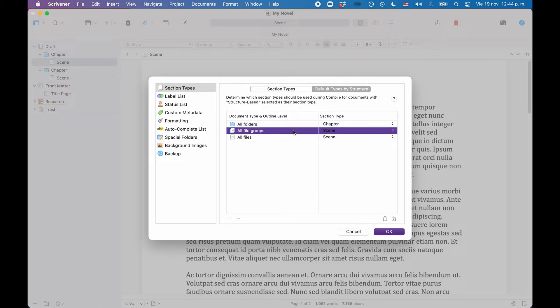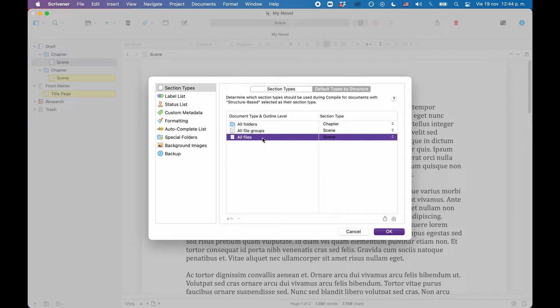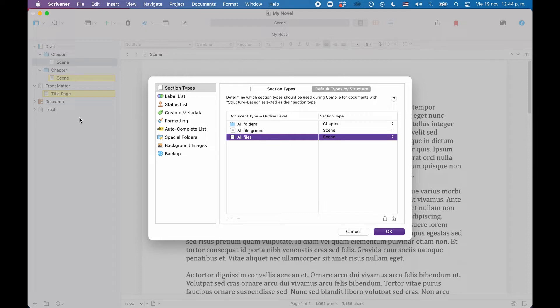But we do have files. If you click on the file, you see that all our scenes and also the title page are highlighted in the background in the binder. But we don't want that. We want scenes and the title page to use different section types.